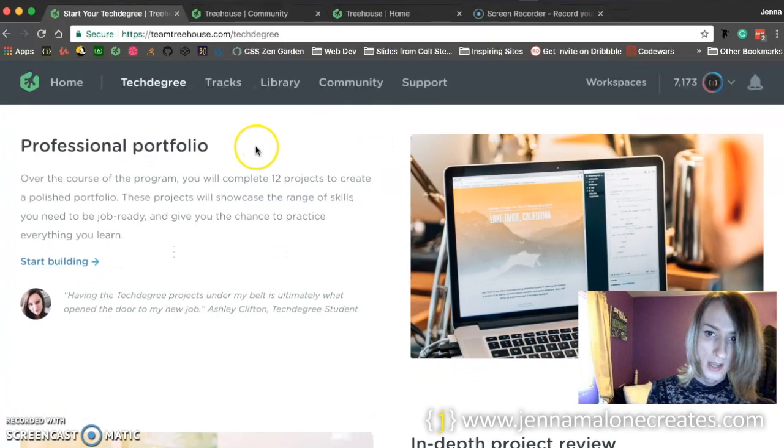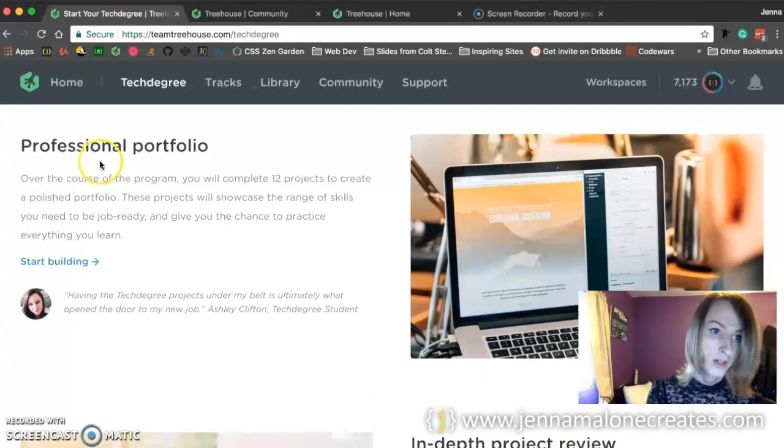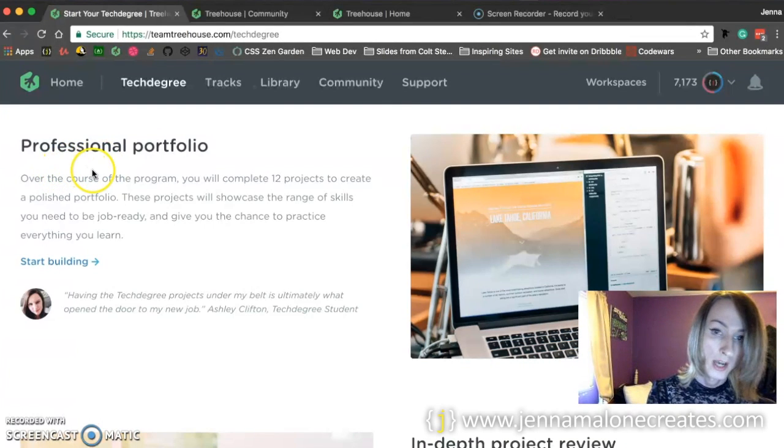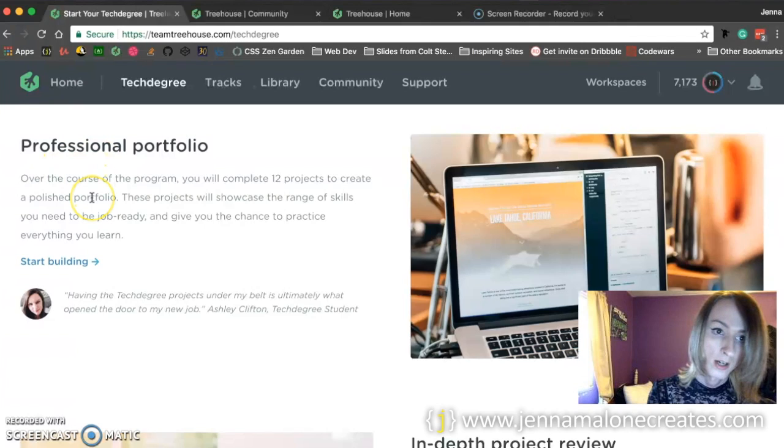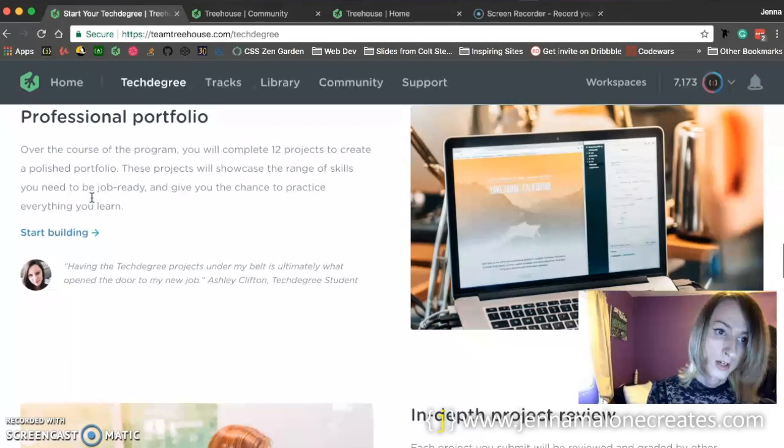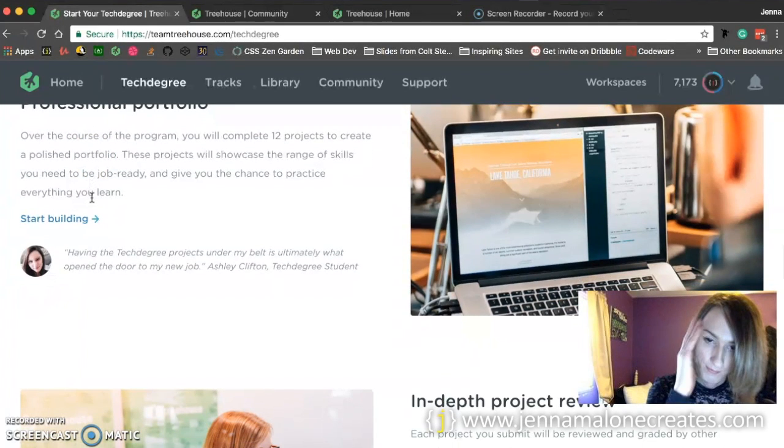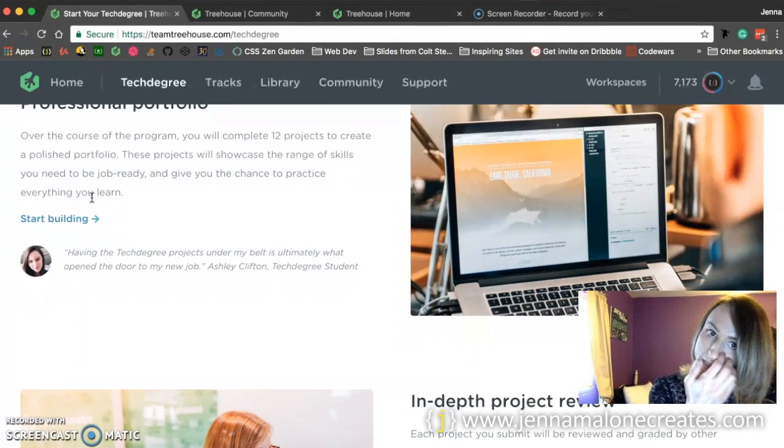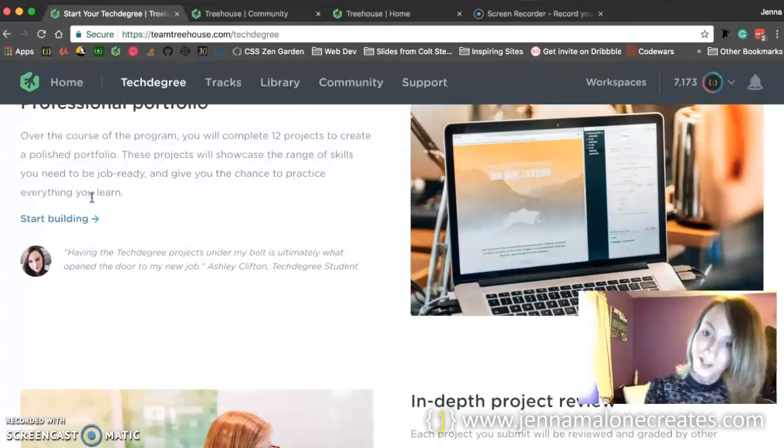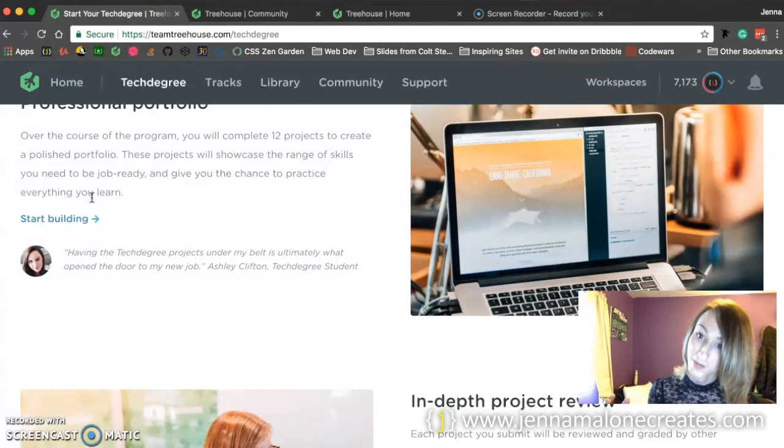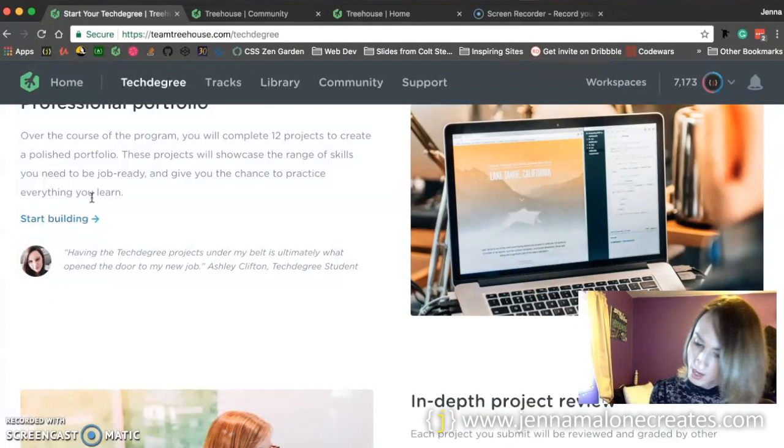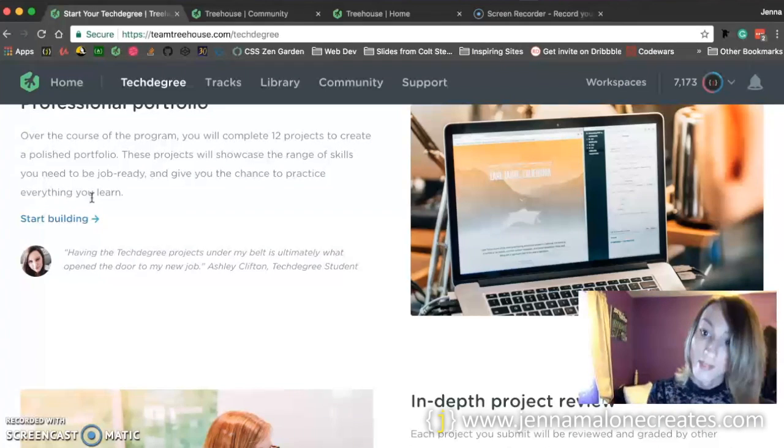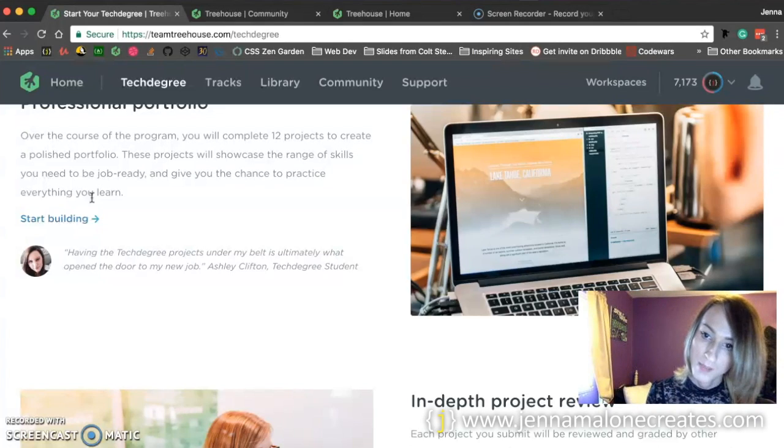And what you're going to get out of it is you're going to build a professional portfolio that you can add to your website so that you can show other people, well look, I built these projects. So it's kind of nice that you're learning and building at the same time.